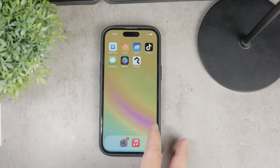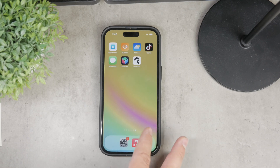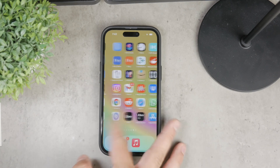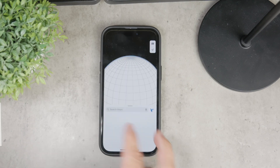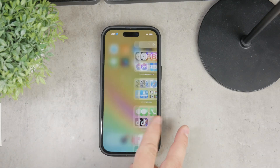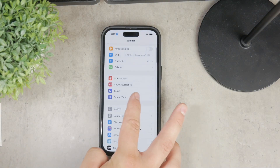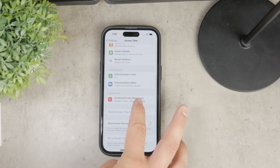First, if your problem is that you can't even find Safari on your device, that's an easy fix. Open up the Settings app and navigate to the Screen Time section, and once there, go to Content and Privacy Restrictions.